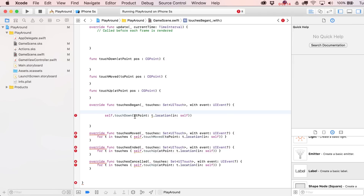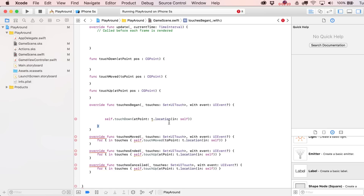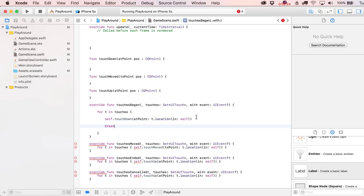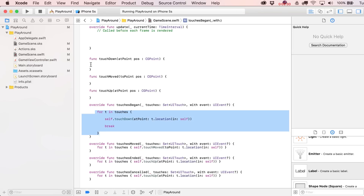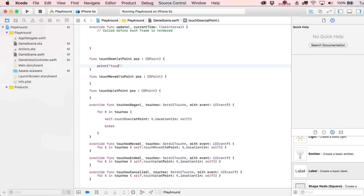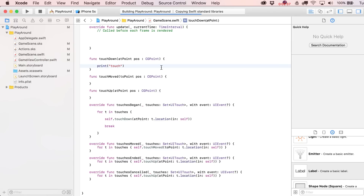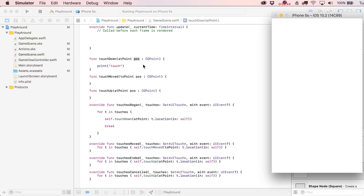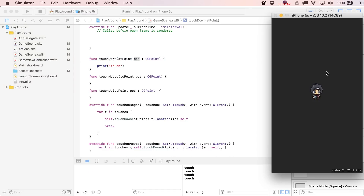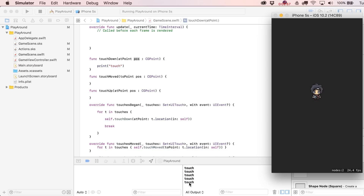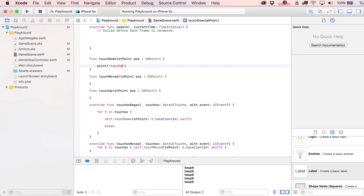We'll just break after the first touch, basically canceling out any additional ones. You can always test this by printing 'touch' — if we run this quickly we should see touchdown printed. Even if I hold down the option key, which simulates two fingers, I'm only seeing one additional touch registered, so that's successfully working.